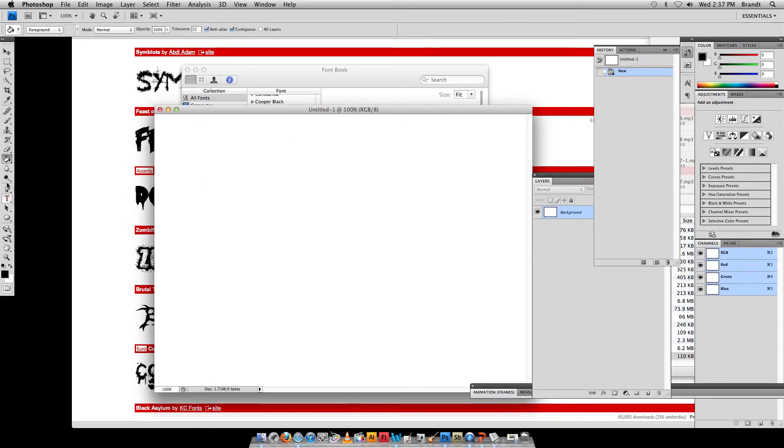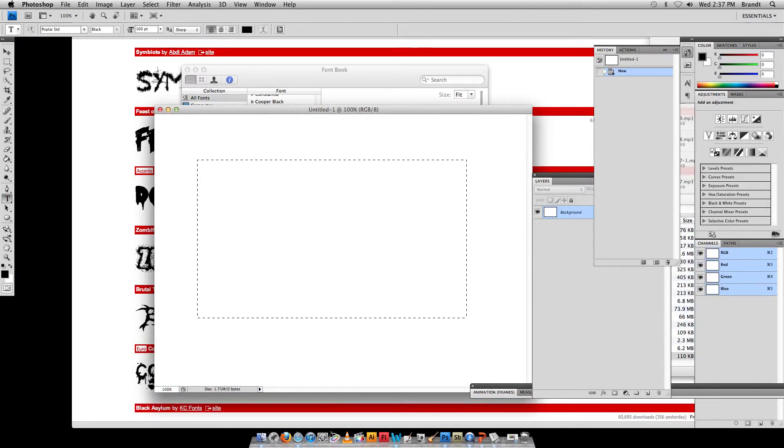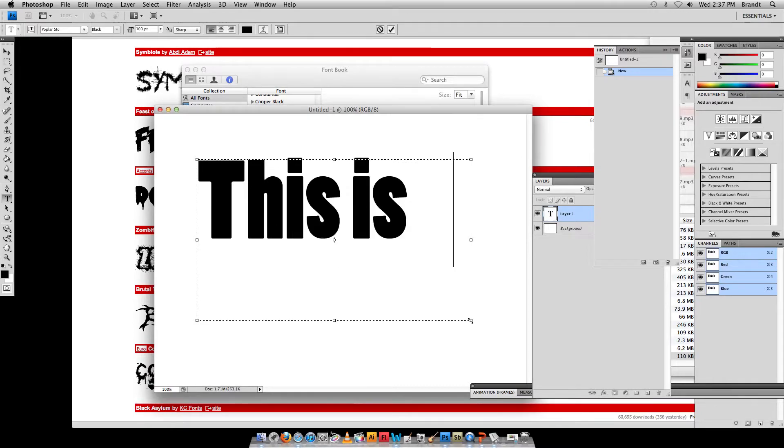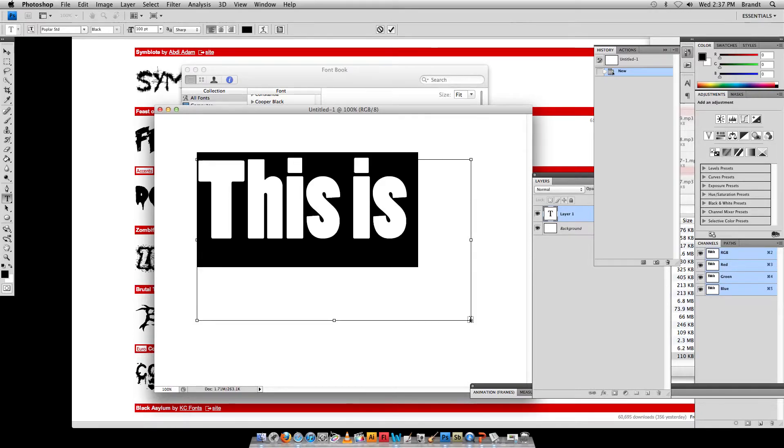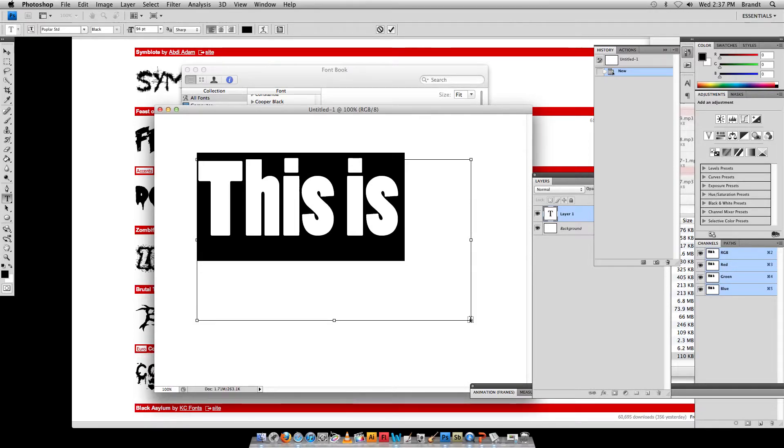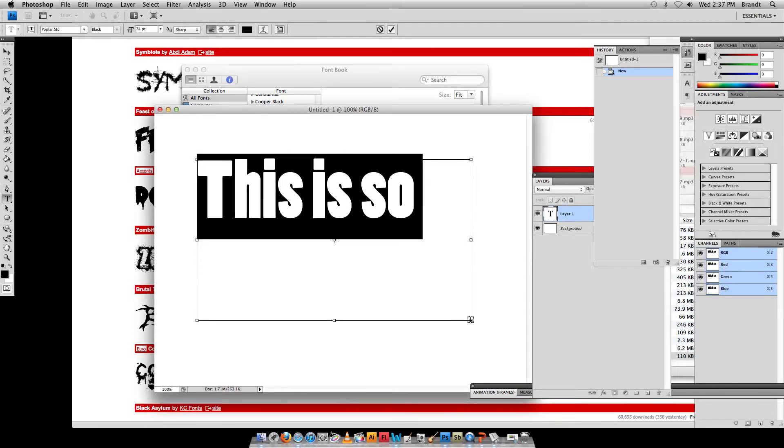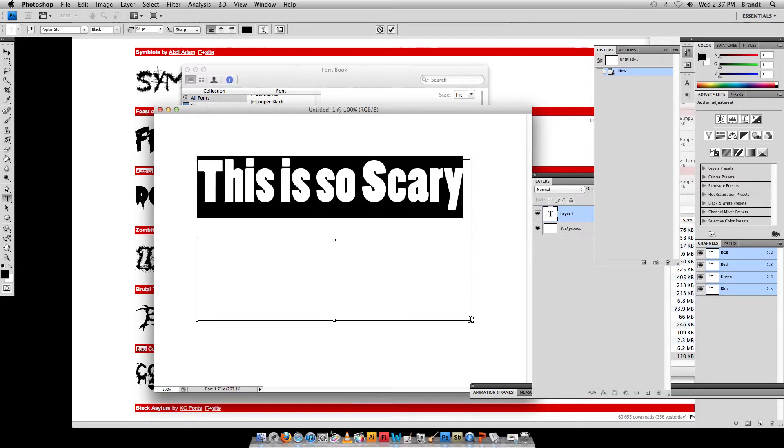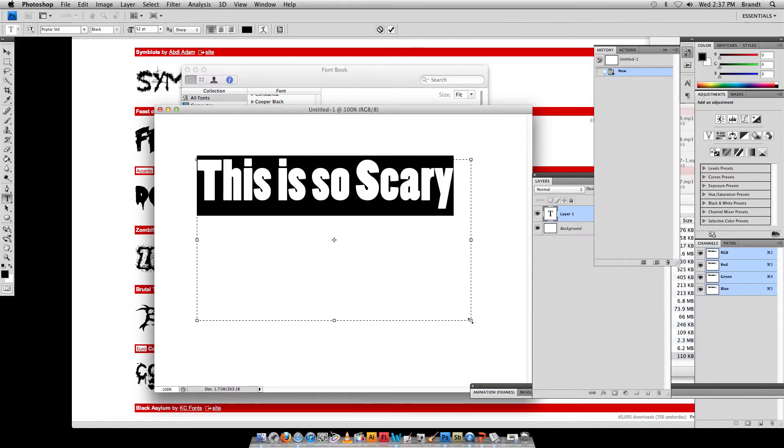And I'll go in with my type tool, select to type something, this is so scary, I'm just going to make it a little bit smaller. Okay, small enough,